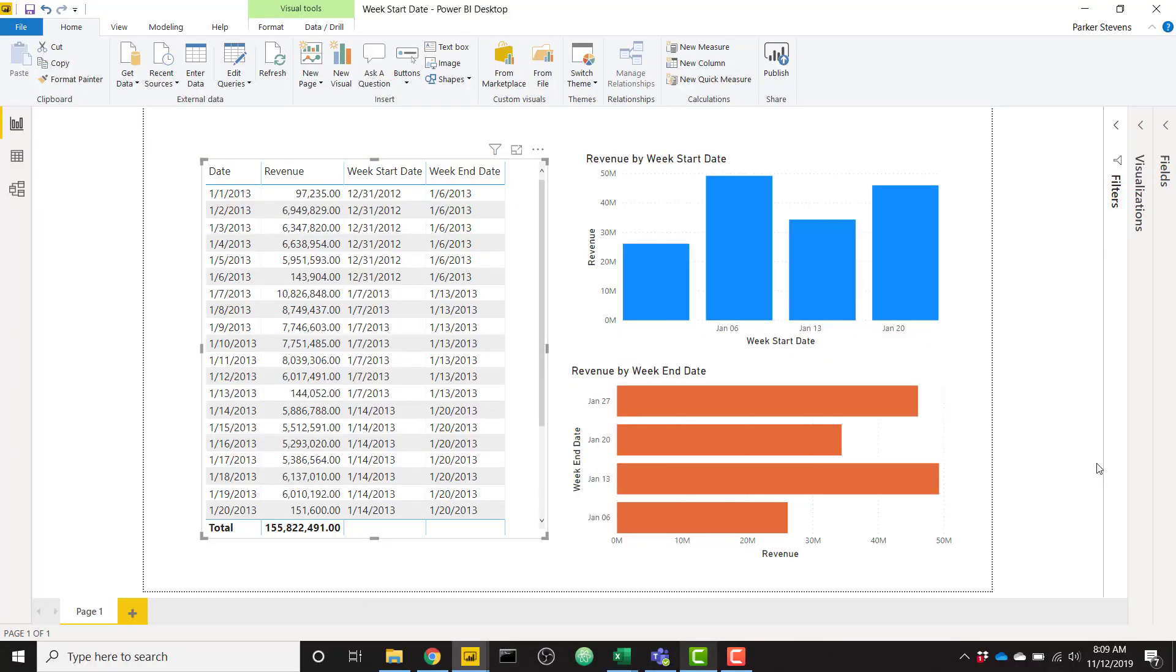I'm bringing you a video today on how to create a week start date and week end date in DAX. This is a pretty basic trick to do in DAX, but it's something that everyone needs to know and it's a little bit difficult to piece together yourself if you're just starting out with Power BI.